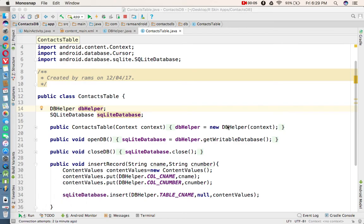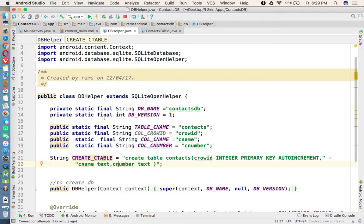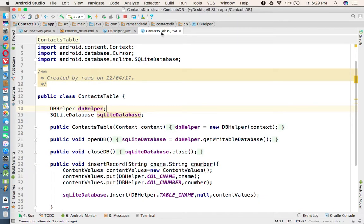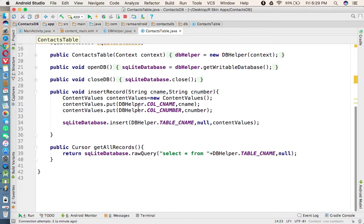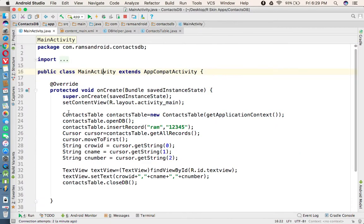Hi to all, welcome to Rams and the Tutorials. In this tutorial we are going to discuss the SQLite database. This is a continuation of the previous videos where we created two separate Java classes: one to create a database called DBHelper, and another called ContactsTable to perform database operations. We checked in the MainActivity whether the database is working, and we confirmed it is working fine.